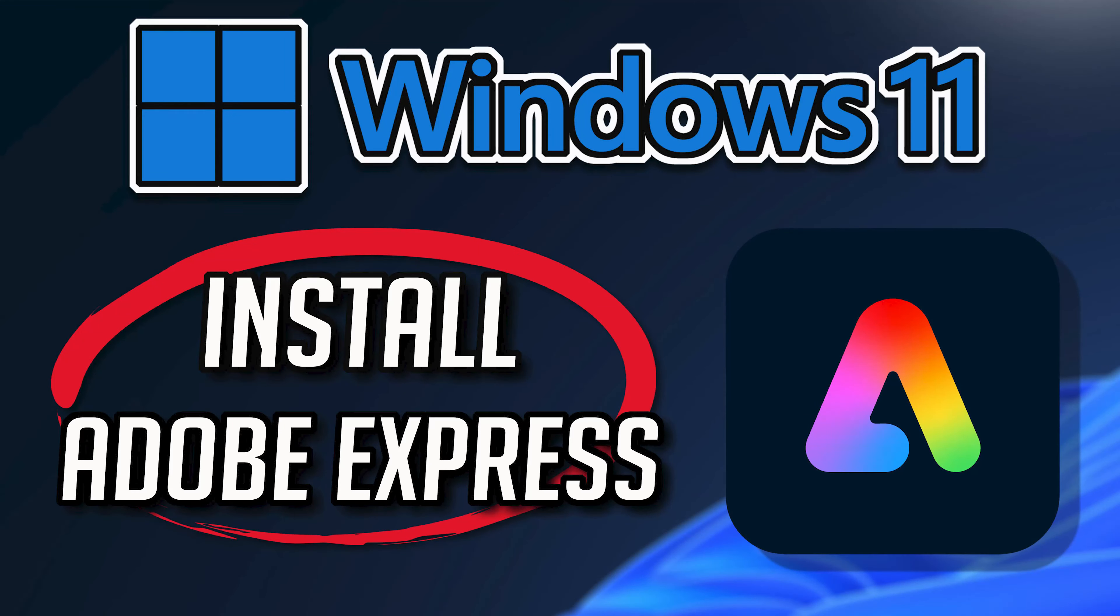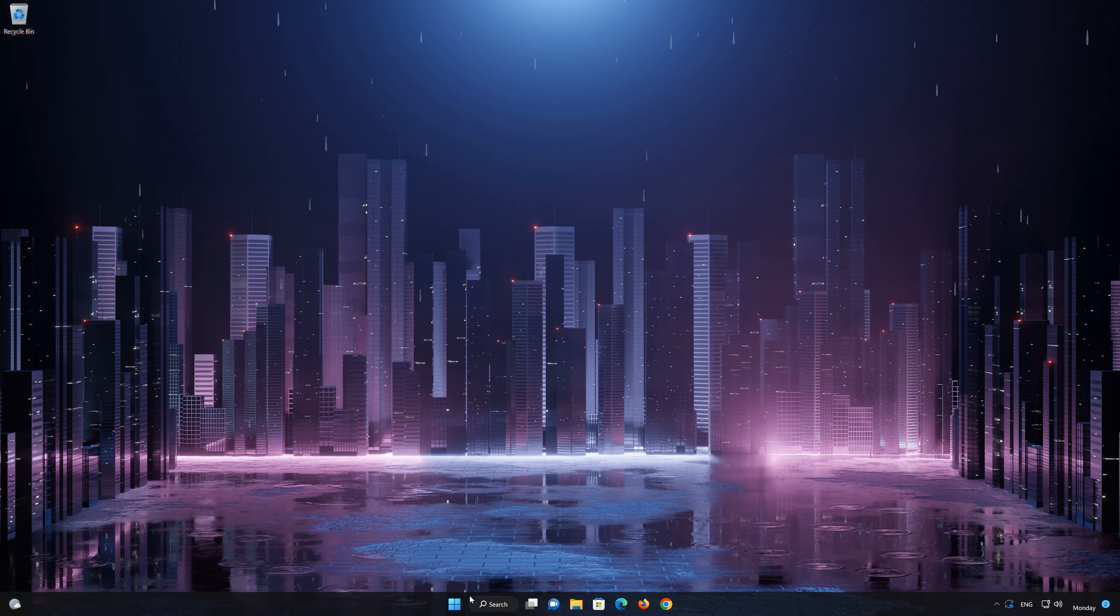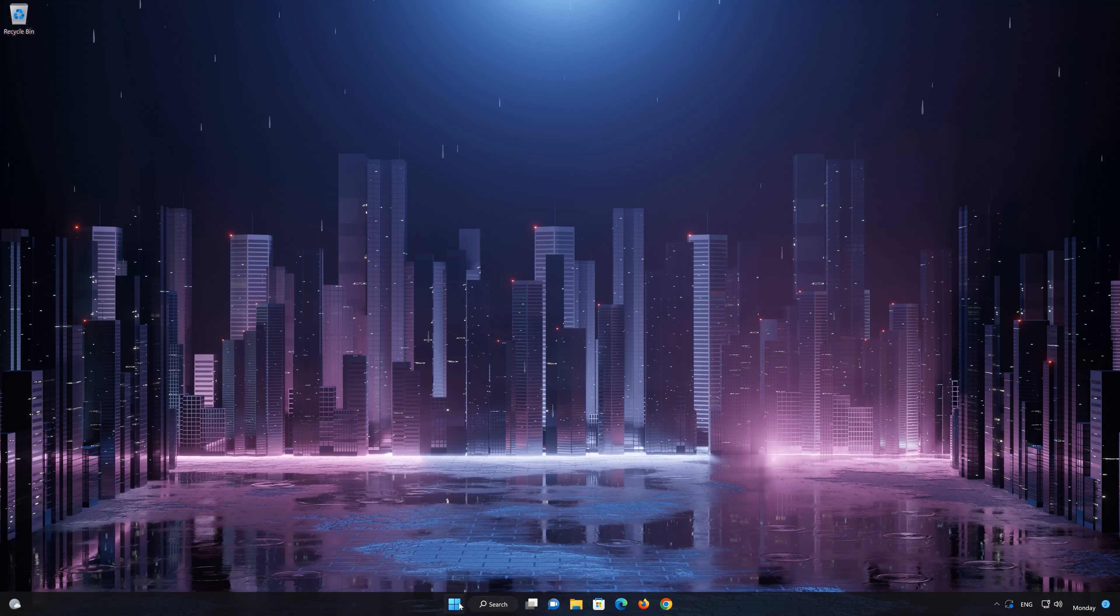In this tutorial, you will learn how to download and install Adobe Photoshop Express in Windows 10 and Windows 11. First, open your Microsoft Store.